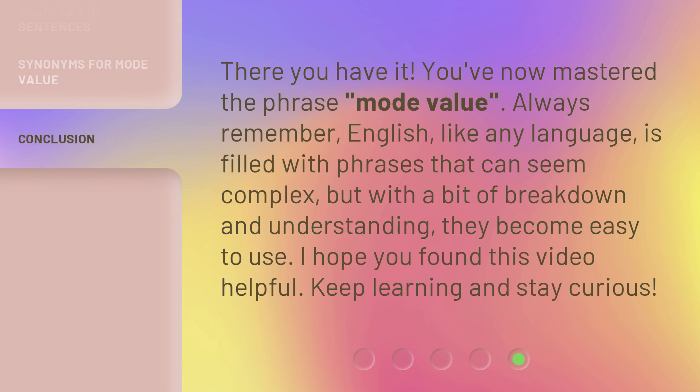There you have it. You've now mastered the phrase Mode Value. Always remember, English, like any language, is filled with phrases that can seem complex, but with a bit of breakdown and understanding, they become easy to use. I hope you found this video helpful. Keep learning and stay curious.